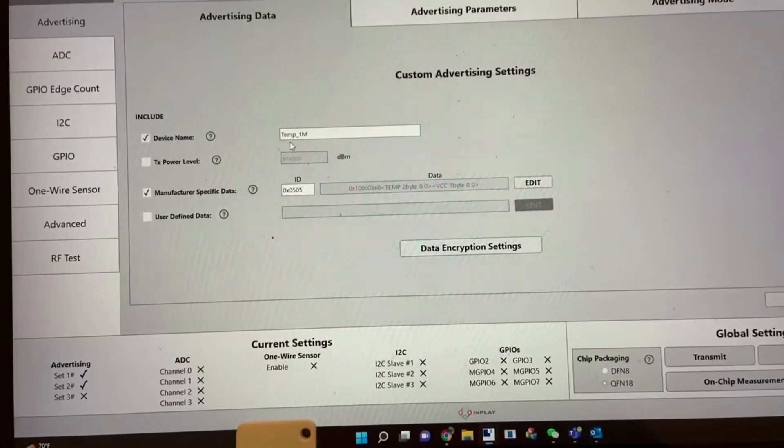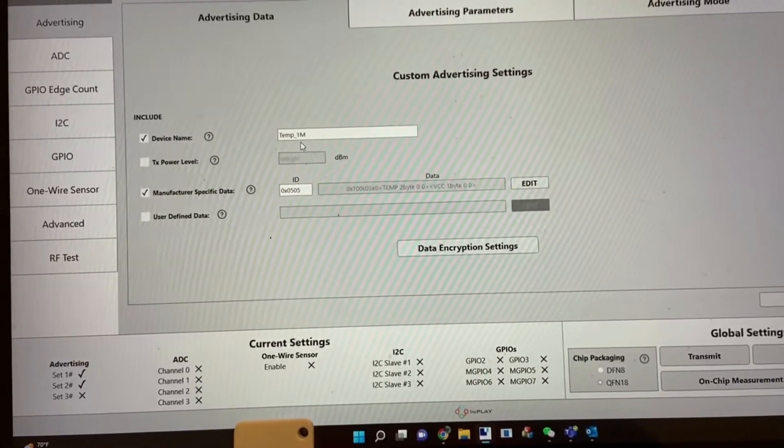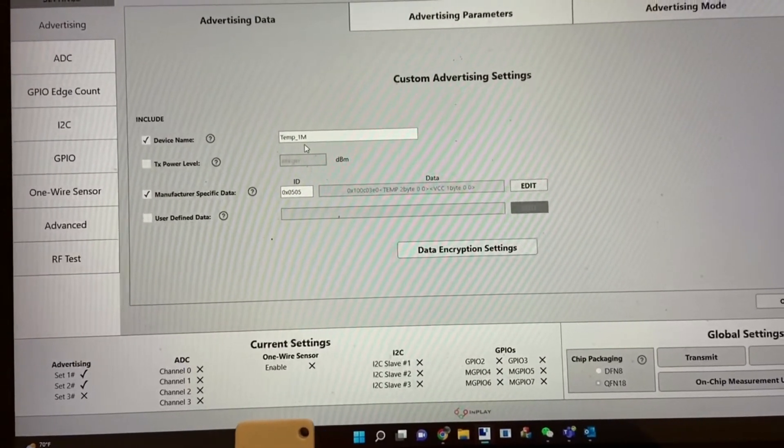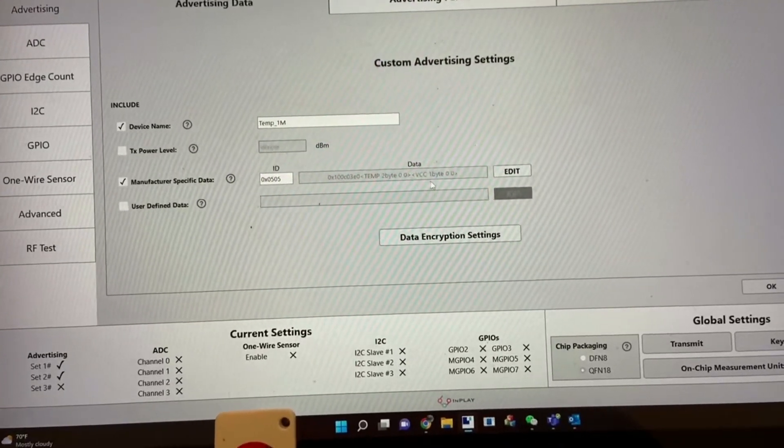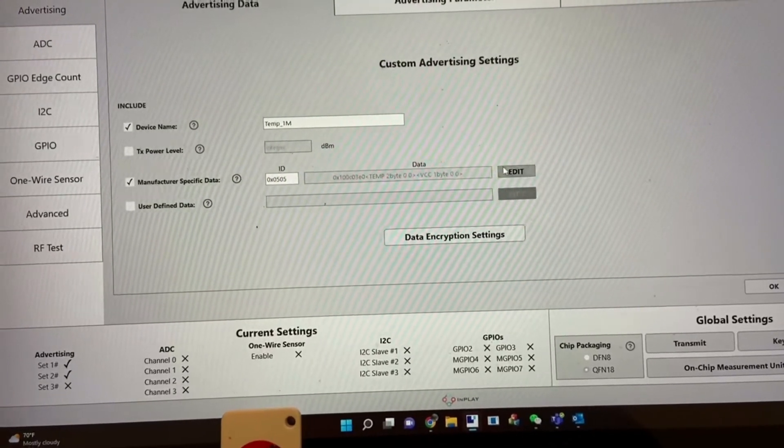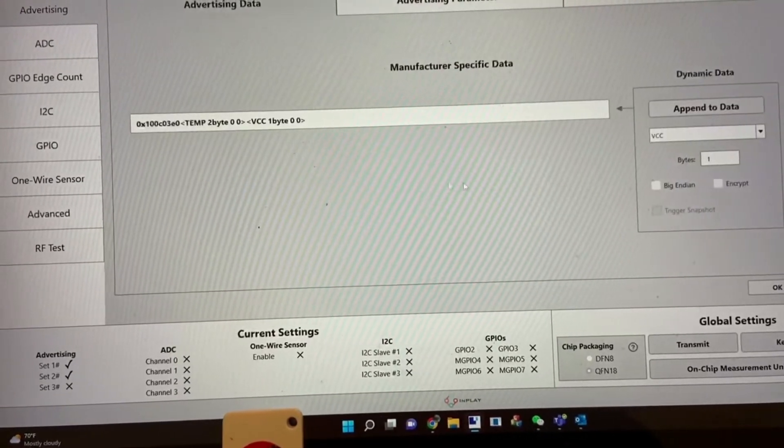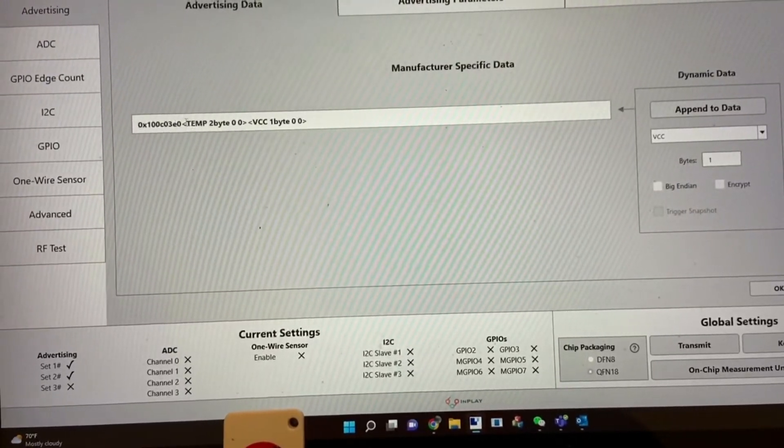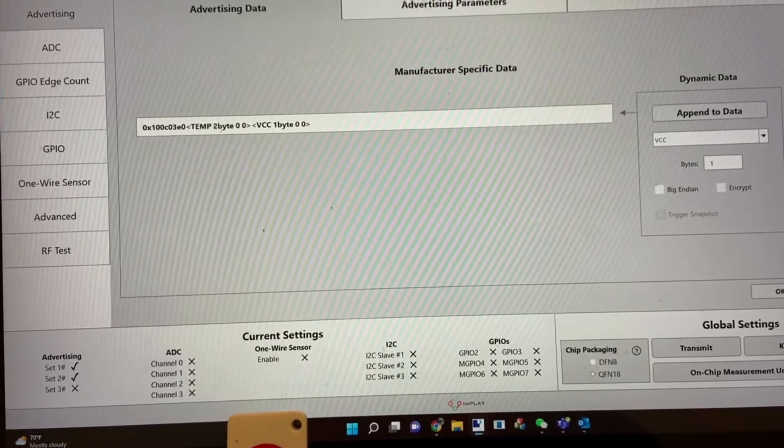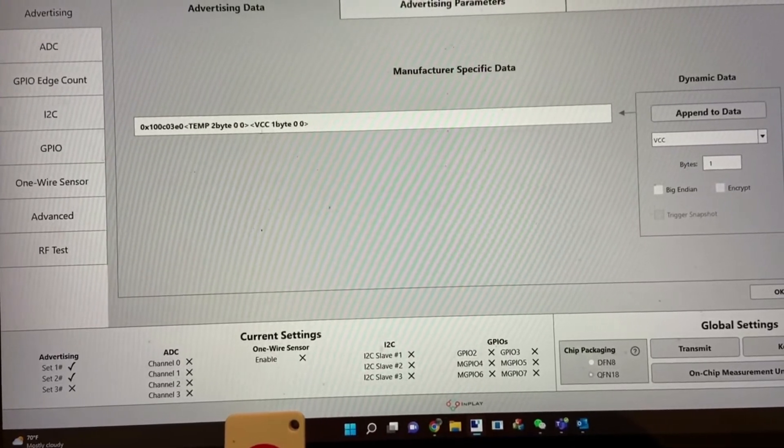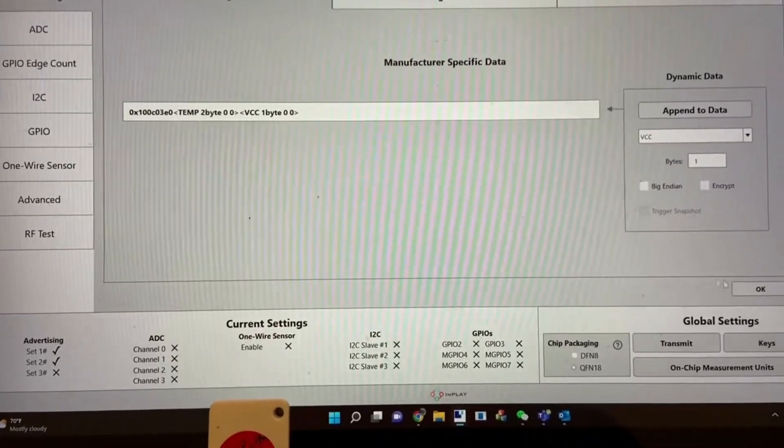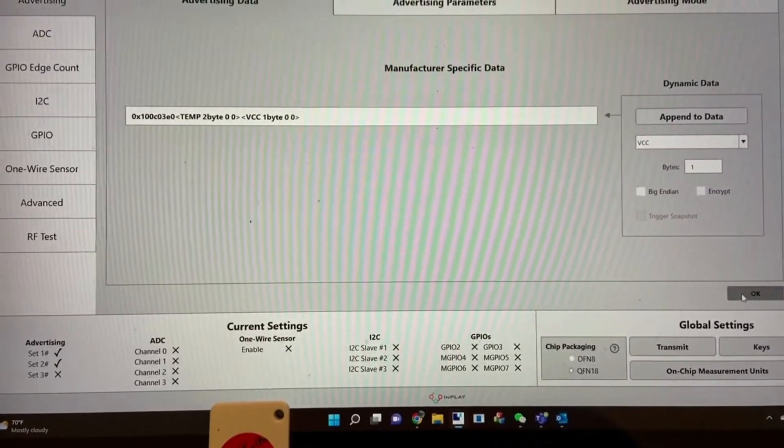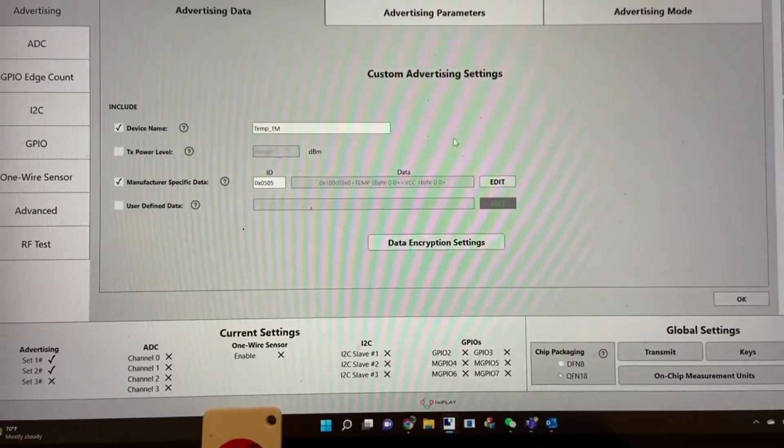This is custom advertising with the local name temp_1M, which is LE 1M mode. I put a data payload as temperature, internal temperature rating, and VCC, which is the VBAT information.